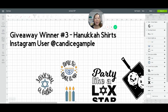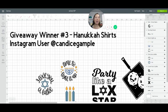Our winner today requested Hanukkah shirts. It's Candice Scample, my Instagram user friend. I'm going to show her how to do this, and hopefully this helps you too.